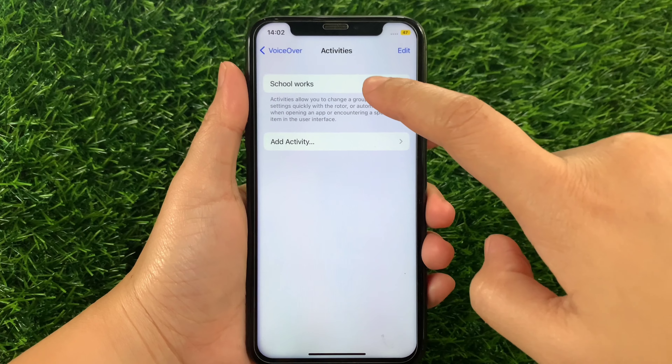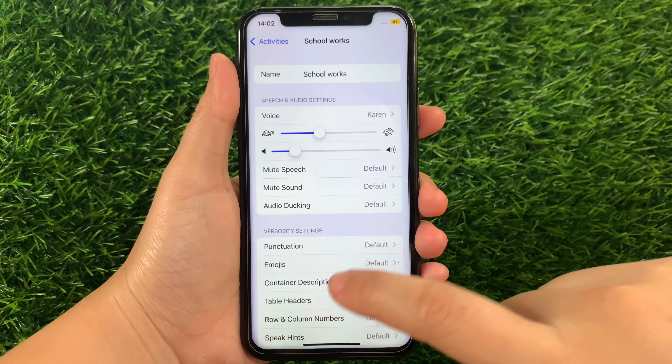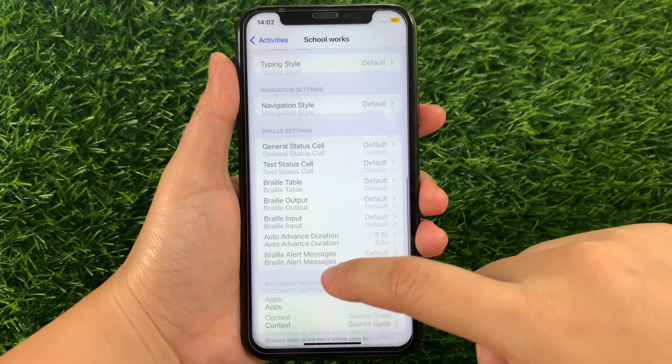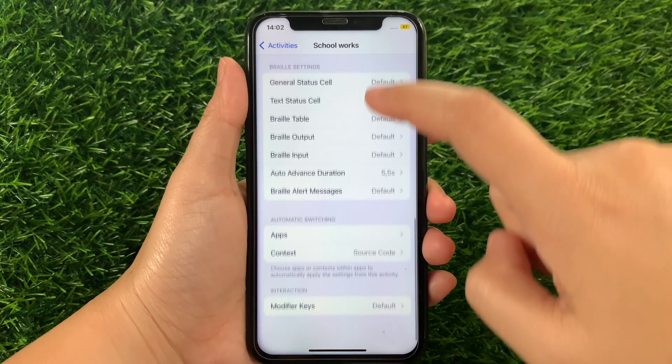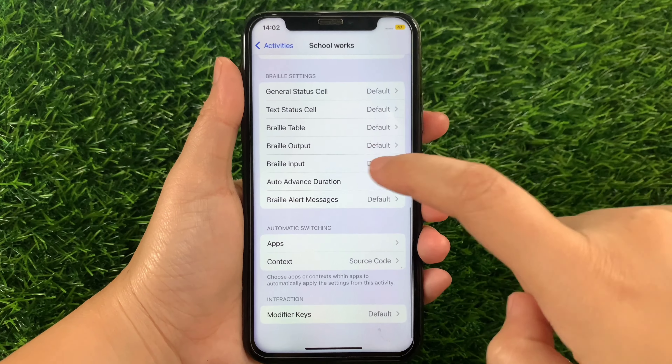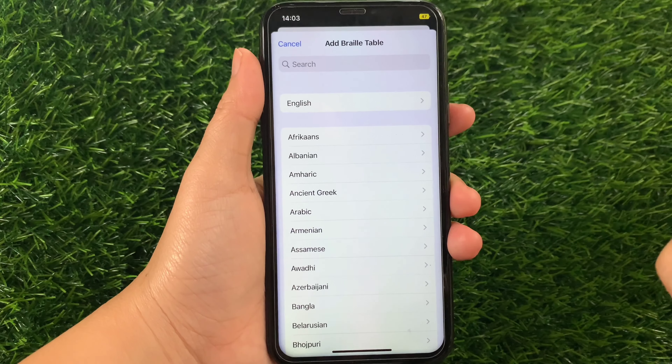Then in VoiceOver, scroll down and then tap Activities. Then in your Activities, tap your Activity. Then scroll down, go to the Braille Settings section, and then tap Braille Table.